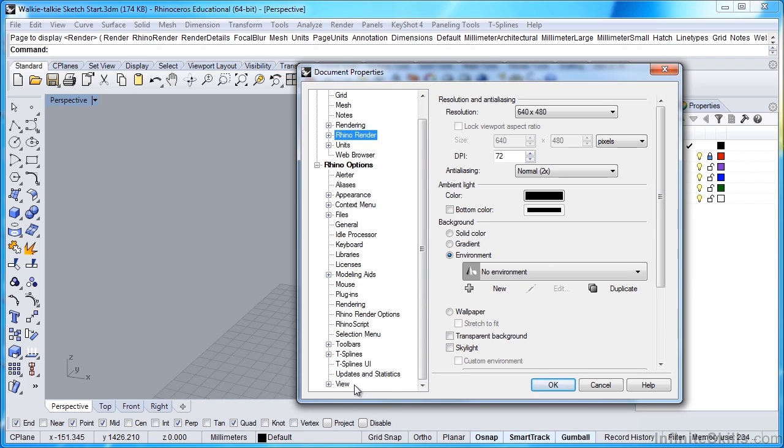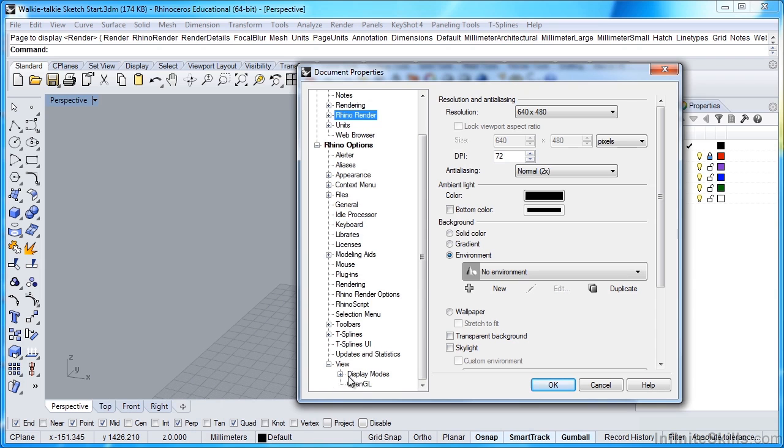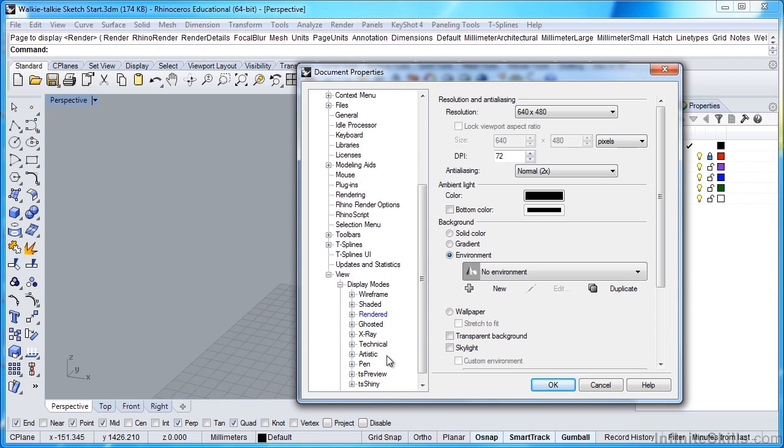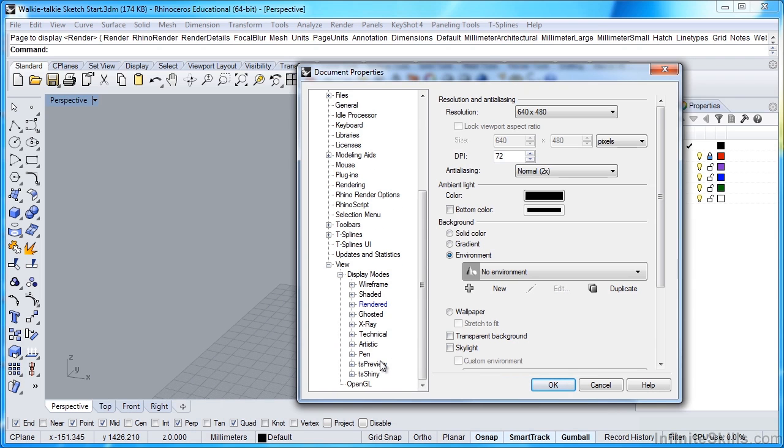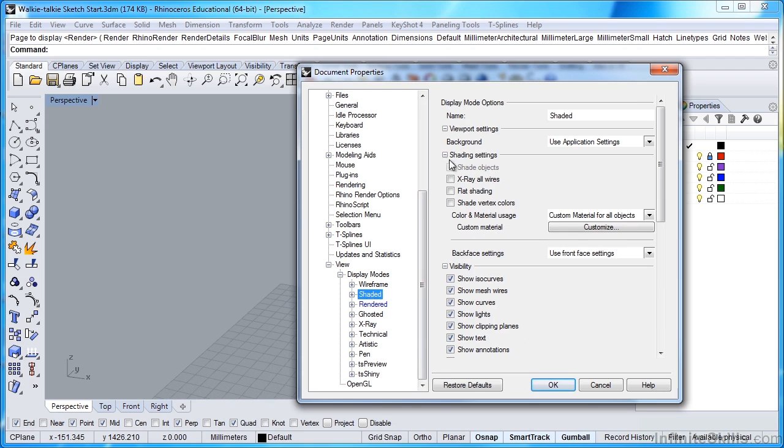So in Rhino 5, to customize any of our view settings, we go into our settings and we select View, then Display Modes, and you'll see we have our wireframe, shaded, rendered, and all of our other display modes that are available to us in Rhino 5. I'm just going to click on Shaded, and you can see Viewport Setting is set to Background and it's set to Use Application Setting. That's by default, and that's what's giving us that dark gray background.